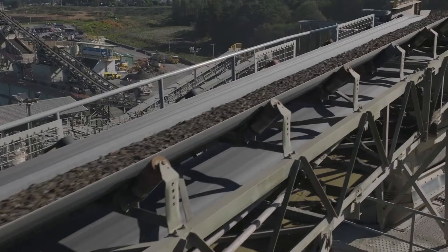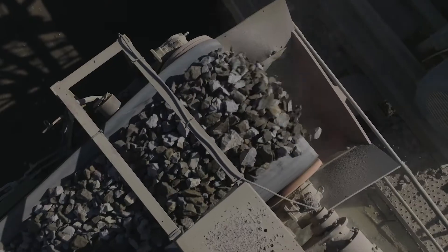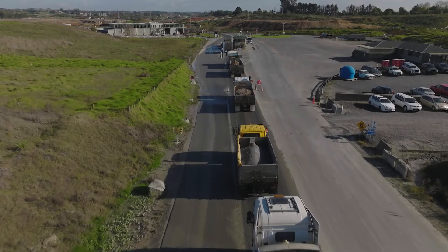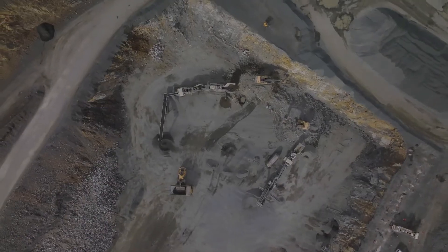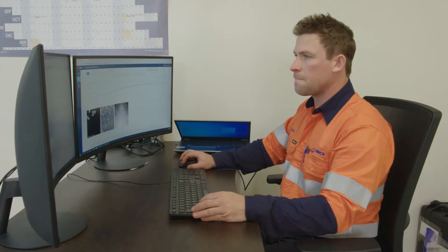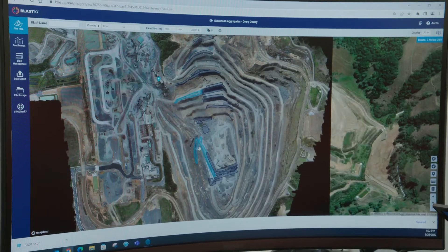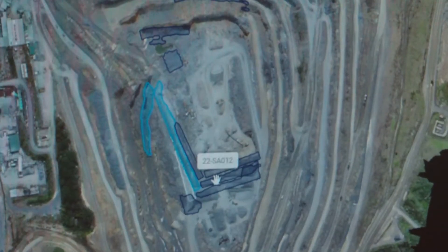FragTrack is making a big influence on our production and our decisions. We're able to capture things a lot earlier and adjust them to suit. The 3D imagery and data is then sent to Blast IQ Insights in real time.